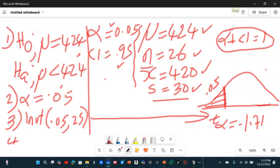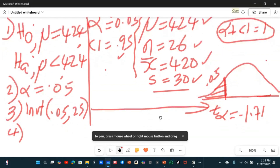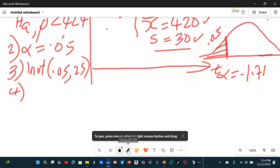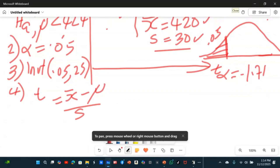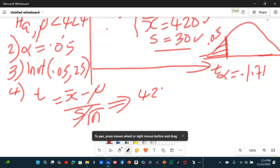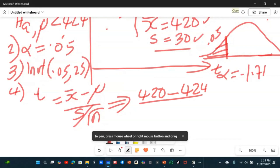Step four: calculate the test statistic — the central limit theorem for T. The formula is: T equals the sample mean minus the population mean, all over the standard error for T, which is the sample standard deviation divided by the square root of the sample size. Filling in the values: sample mean is 420, population mean (status quo) is 424, sample standard deviation is 30, and square root of 26.